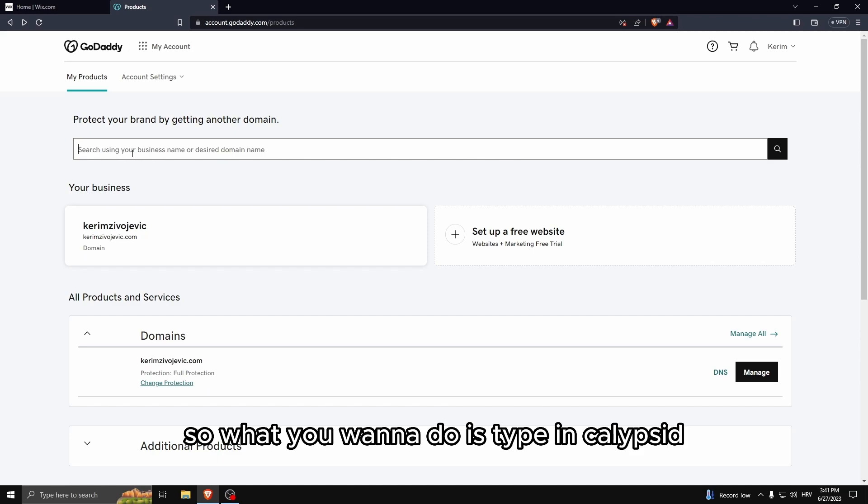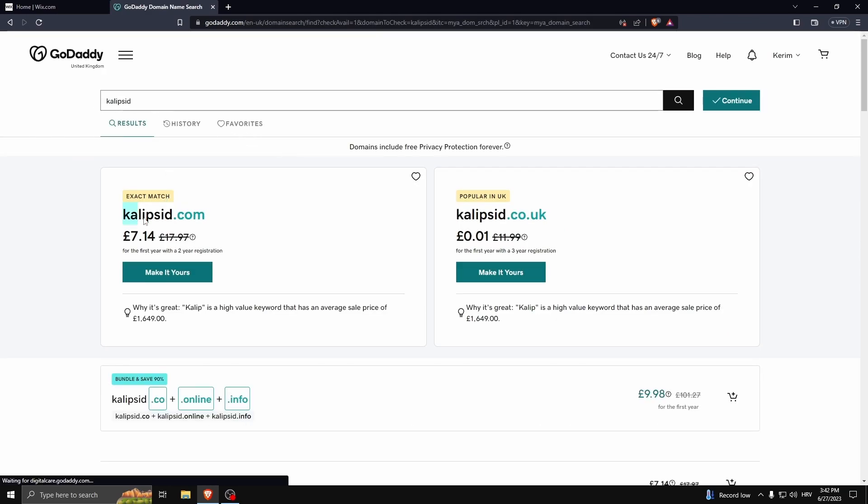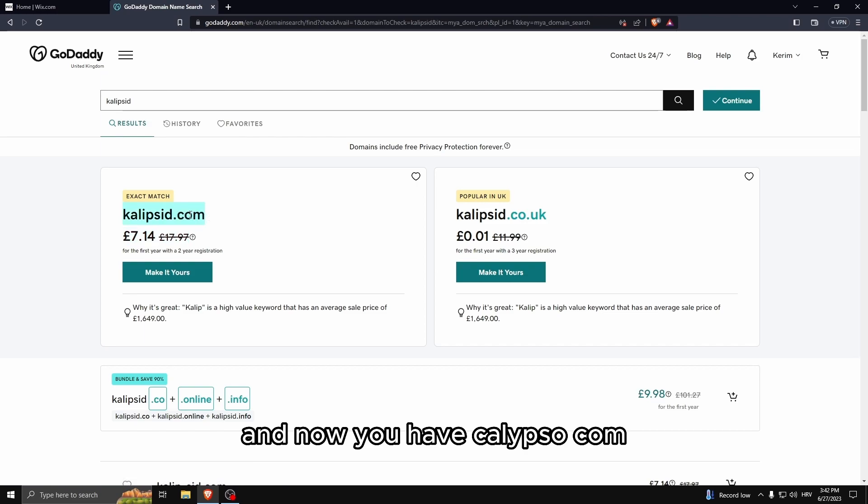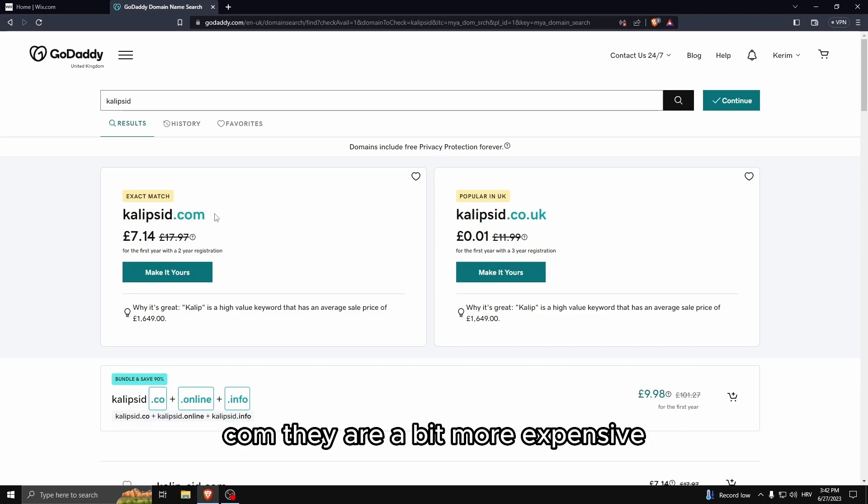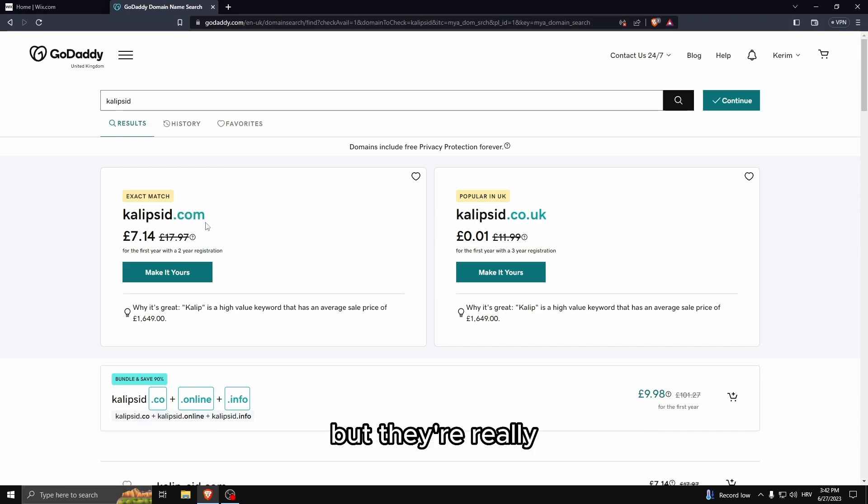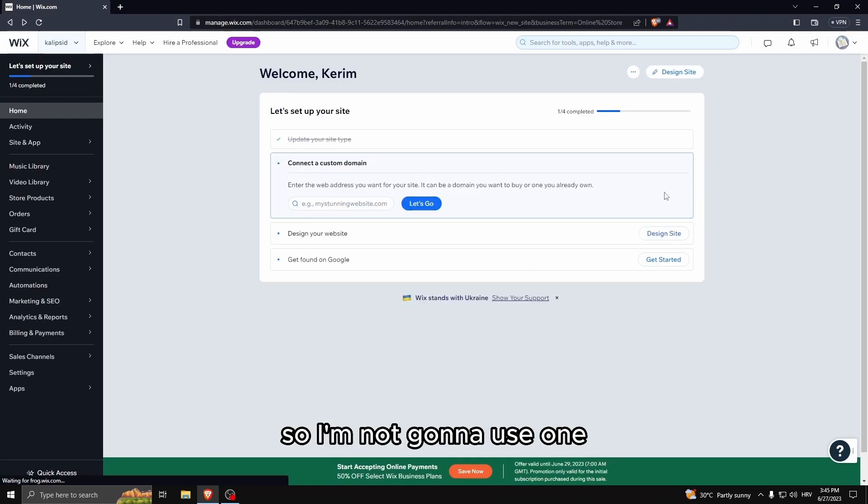Let's type in Calypsoid and now you have calypsoid.com, calypsoid.co.uk. I recommend you having .com - they are a bit more expensive but they're really trustworthy. The domain that I have is already in use so I'm not going to use one.